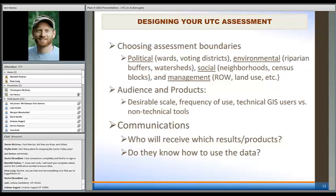The last category I mentioned is a management category — within street right-of-way as well as by different land use or zoning types — which influences things from a management and policy standpoint. This information allows you to take a big picture at where your community is at for your existing and potential tree cover.